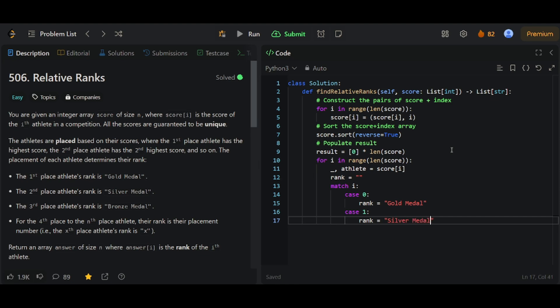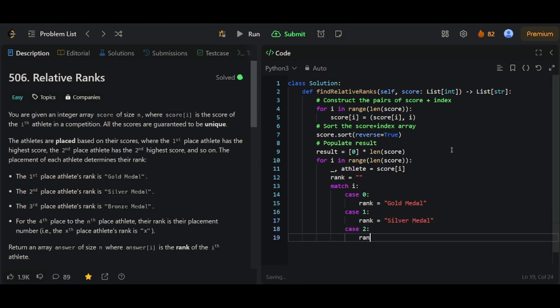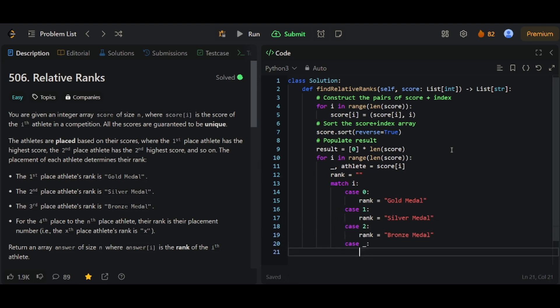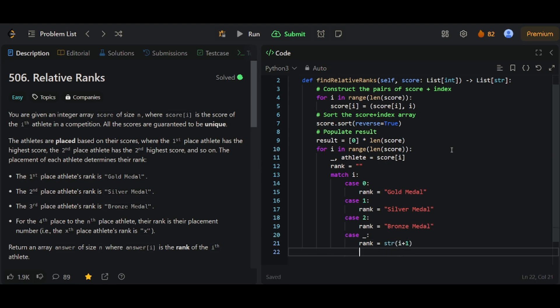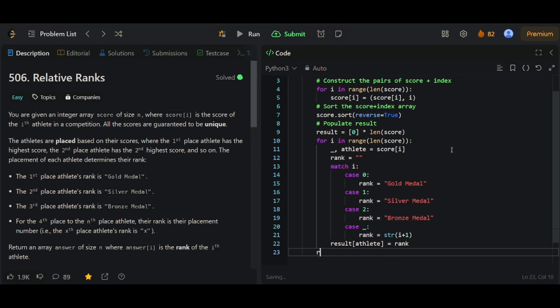Note that the numerical rank is one smaller than it was in our previous program, because now I starts from zero instead of starting from one. We're going to put the rank into result athlete. So athlete is essentially the index of the athlete that achieved the score. And then we can return result.